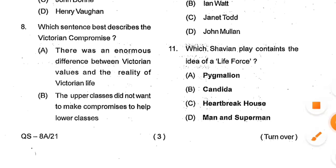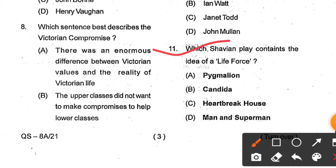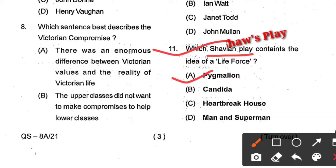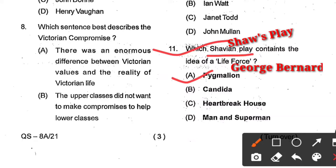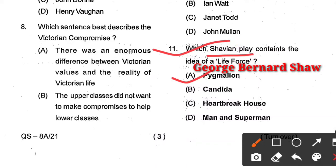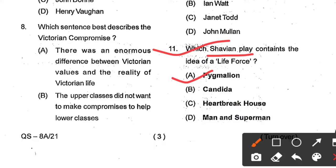Question number 11: Which Shavian play contains the idea of a life force? Options: Pygmalion, Candida, Heartbreak House, and Man and Superman. Here option D, Man and Superman, is the correct answer. 'Shavian play' means Shaw's play — Shaw stands for George Bernard Shaw.